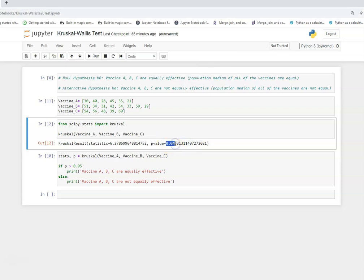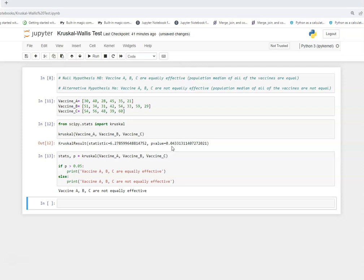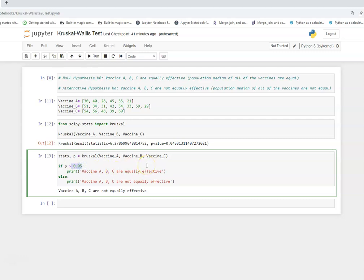With a threshold of 5%, the p-value of 0.043 is less than that threshold. This means the p-value is significant enough to reject the null hypothesis. We therefore reject the null hypothesis and go with the alternative hypothesis — that vaccines A, B, and C are not equally effective, meaning the population medians are not equal. Had the p-value been greater than 0.05 (greater than our alpha), we would have failed to reject the null hypothesis, concluding that vaccines A, B, and C are equally effective.